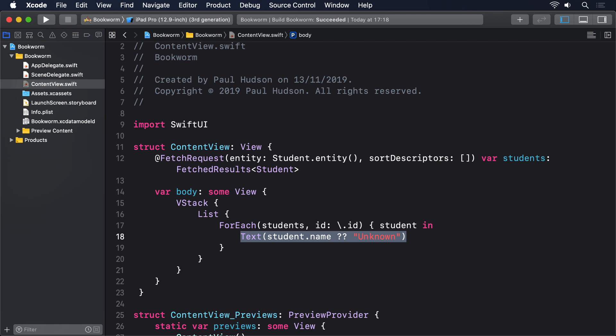Now, did you spot the catch there? Yes, student.name is an optional. It might have a value, or it might not.